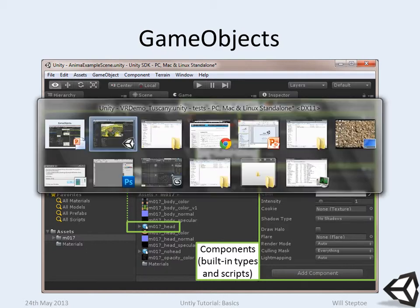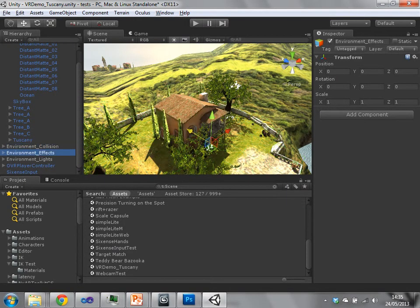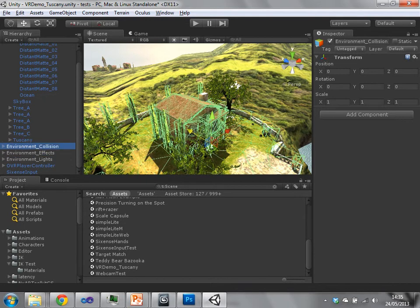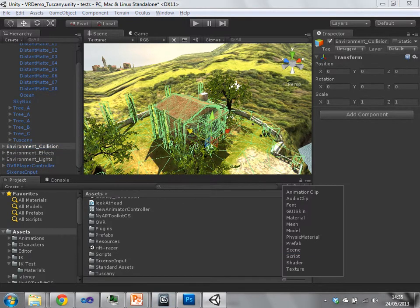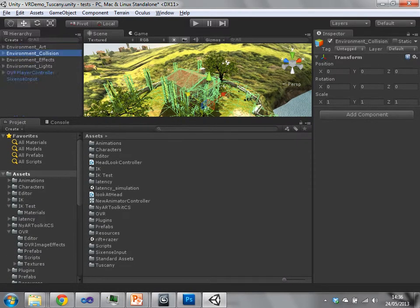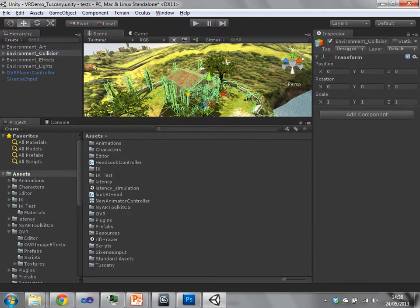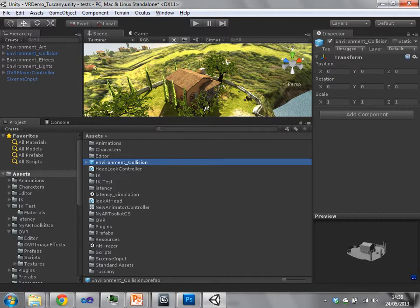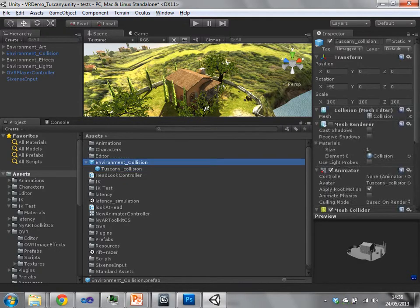For instance, if I just go back here, we'll see that our environment collision is in white, so we know that's not a prefab. If I select my environment collision and drag it down into my project box, it's created this prefab, which is this blue box here, with everything in it.